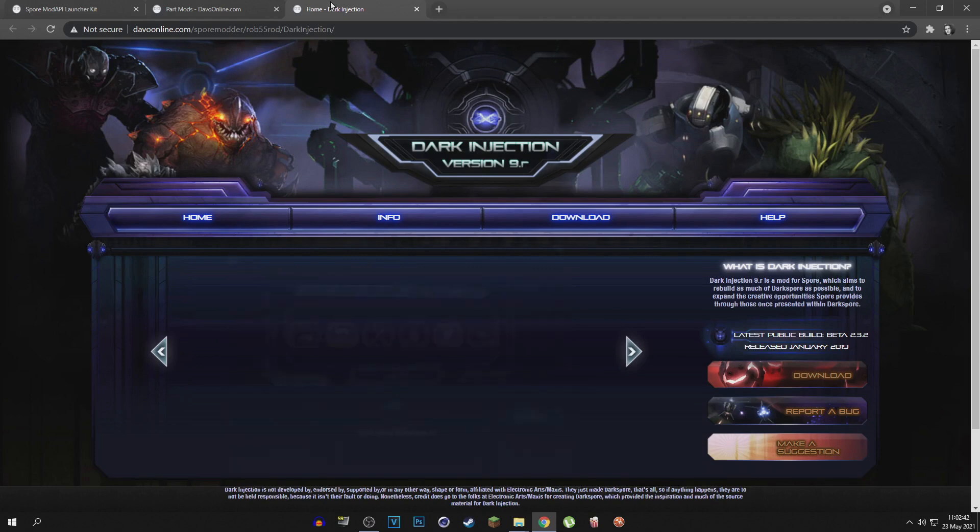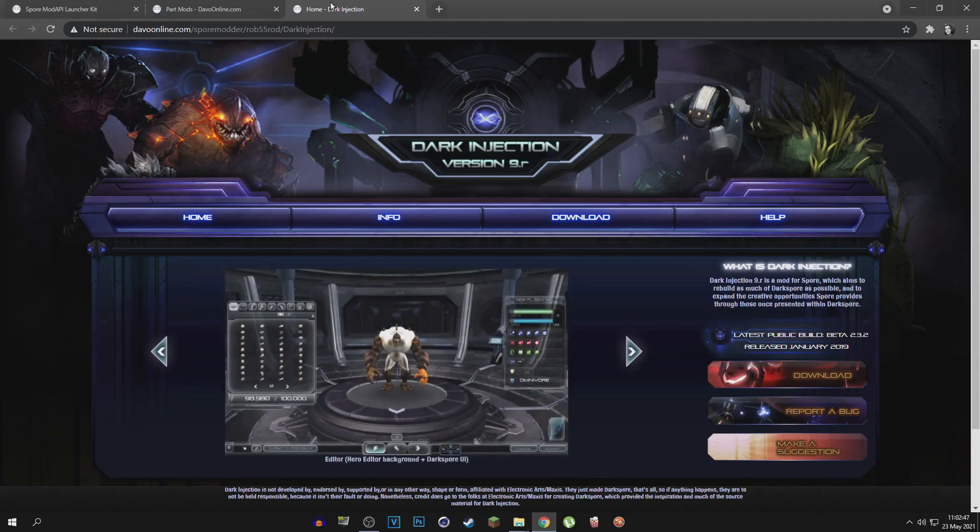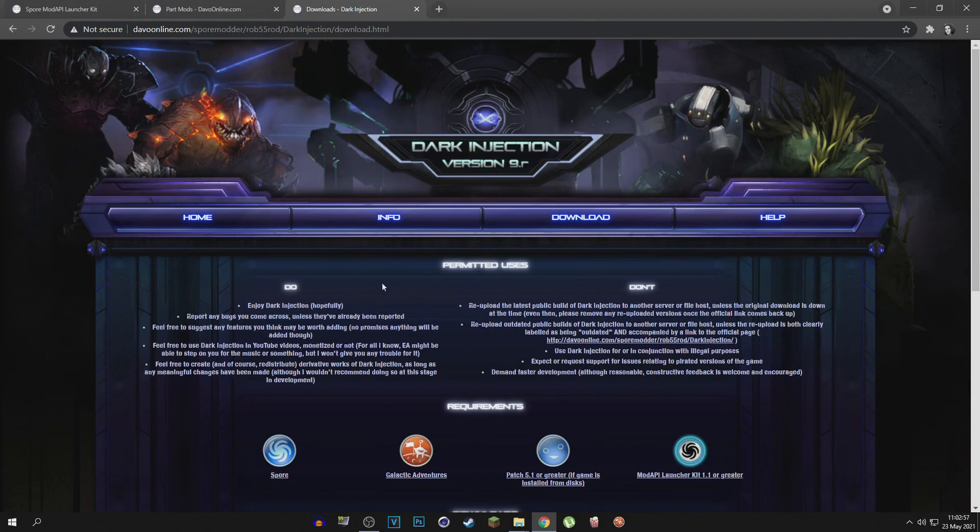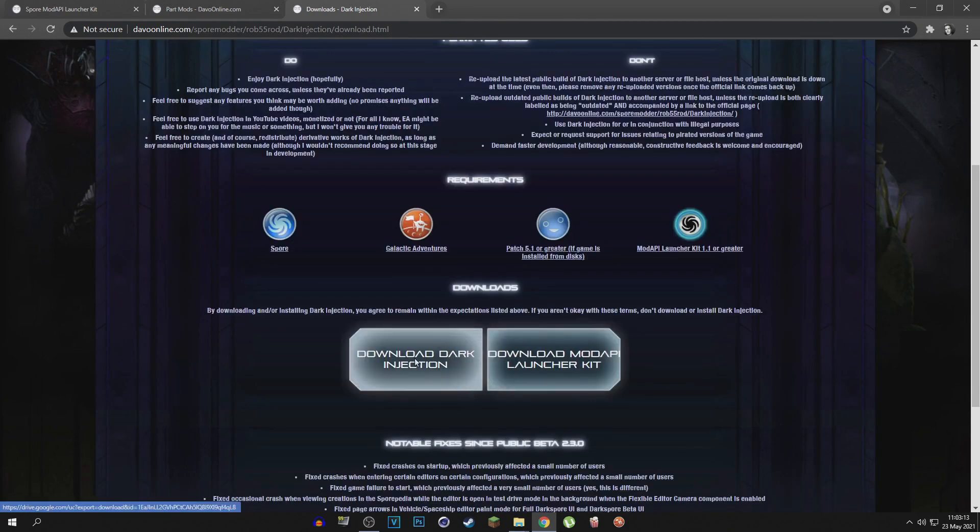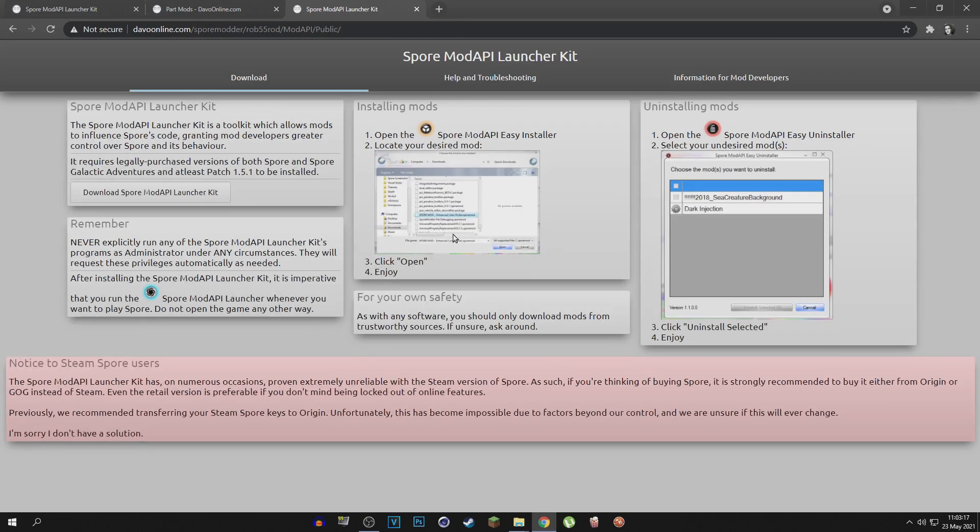The link for this website will be in the description as well. Now for Dark Injections, you just go into the download section on the website. You just click download Dark Injections right here, and if you haven't already, of course download the mod API.